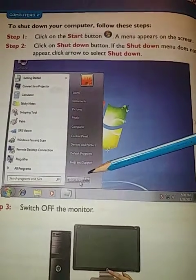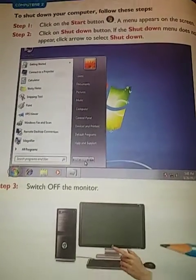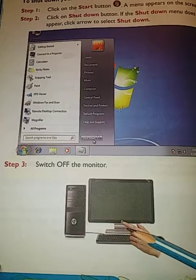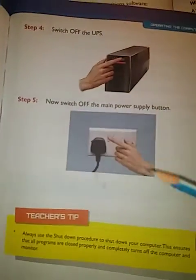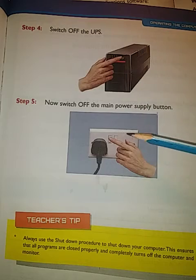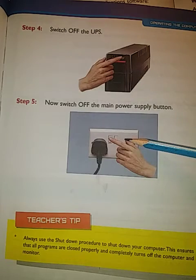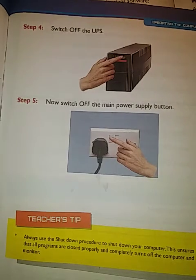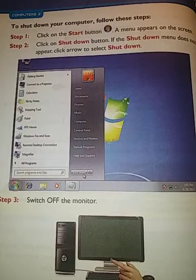After clicking shutdown, you then need to switch off the monitor, then switch off the UPS, and finally switch off the main power supply.